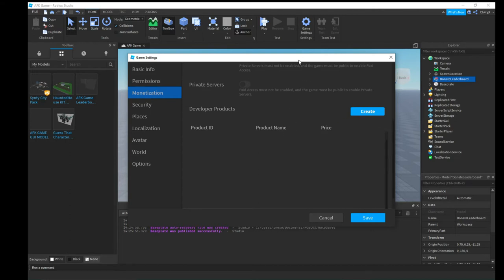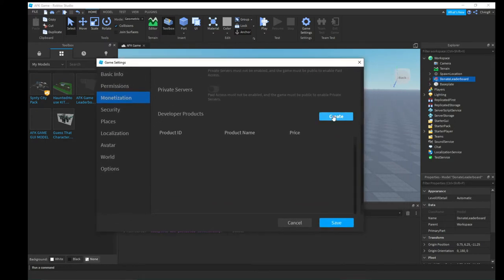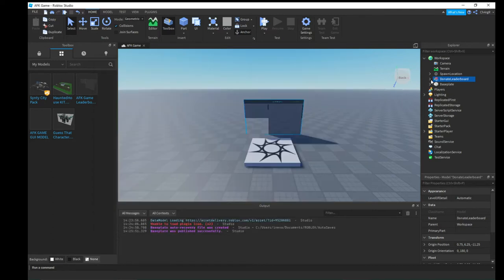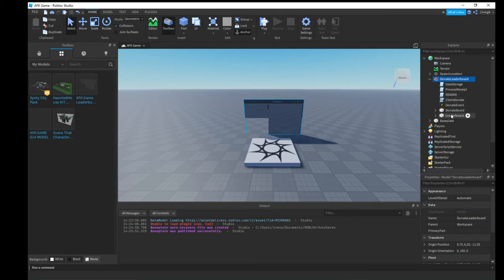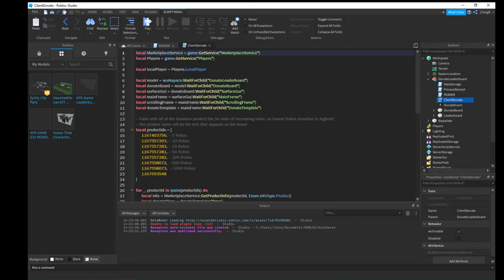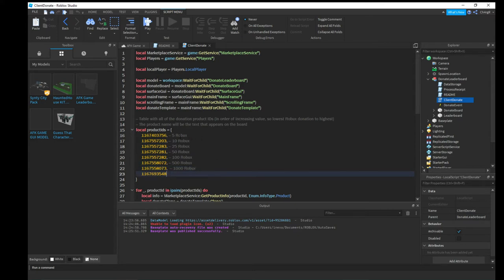After hitting Create, scroll down — it will show Product ID, Product Name, and Price. We're going to need a few product IDs. Looking at the client donate script, you can see it has donation amounts of 5, 10, 25, 50, 100, 500, and 1,000 Robux. I'm actually going to use the ones already in there — you can change them if you want.